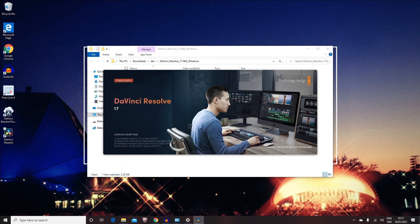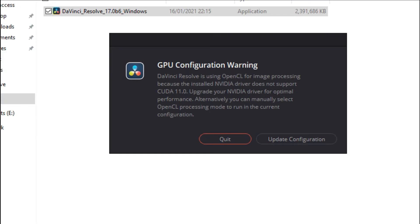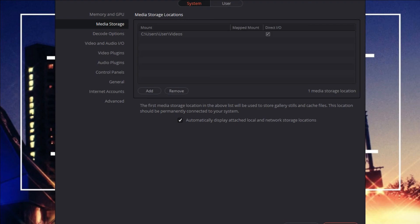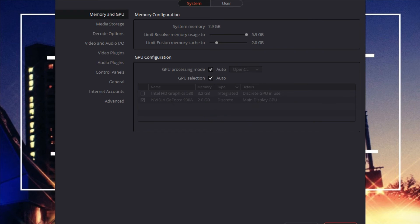It says in here 'Update Configuration.' So since the update, some people get this issue with their graphics card. It's basically a GPU configuration warning. You just want to click on 'Update Configuration,' then you'll go to 'Memory and GPU,' uncheck both of these, and then just check this one.